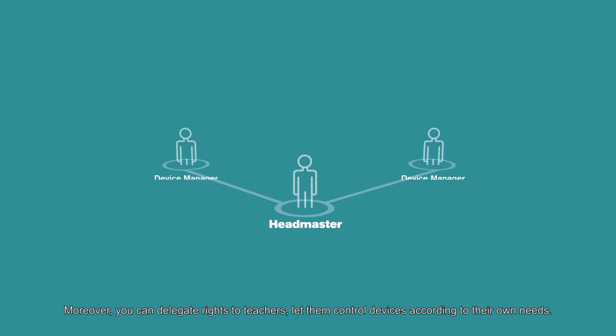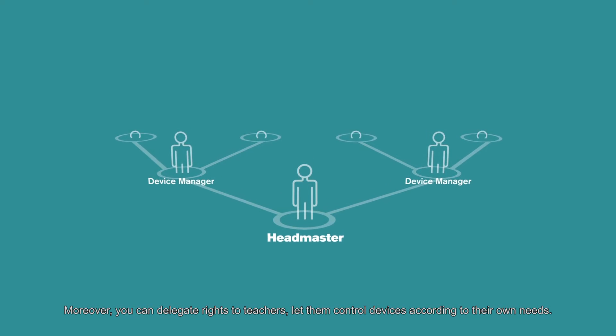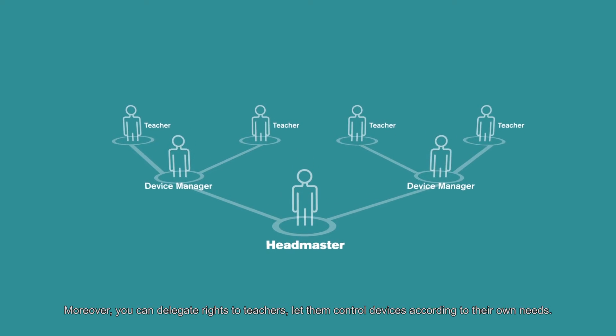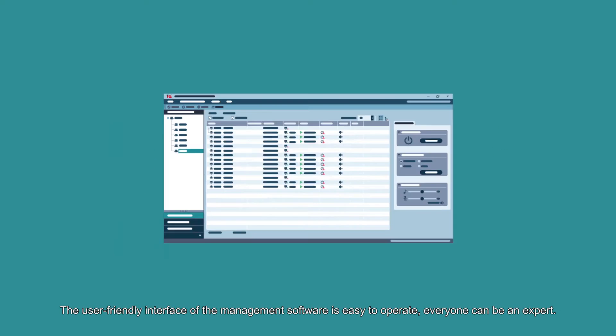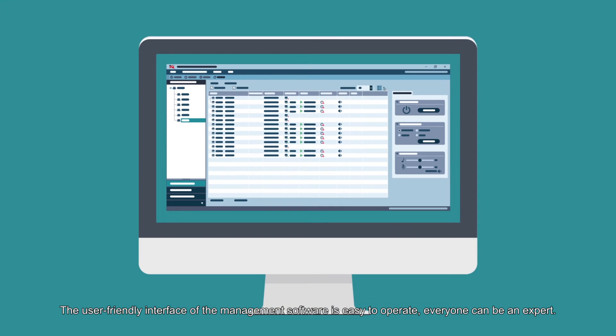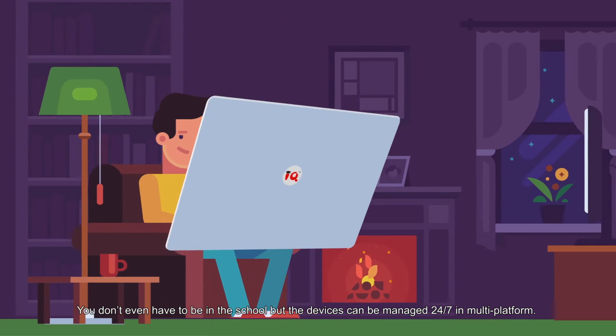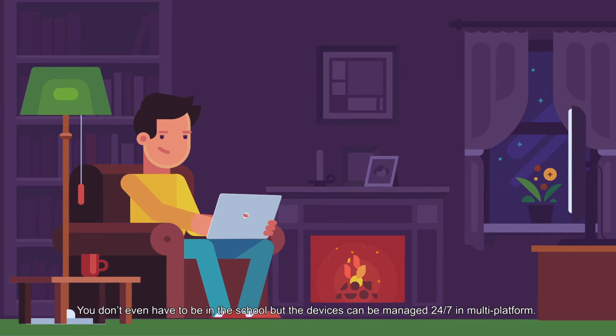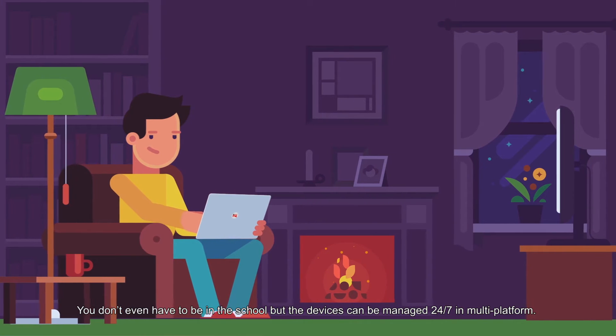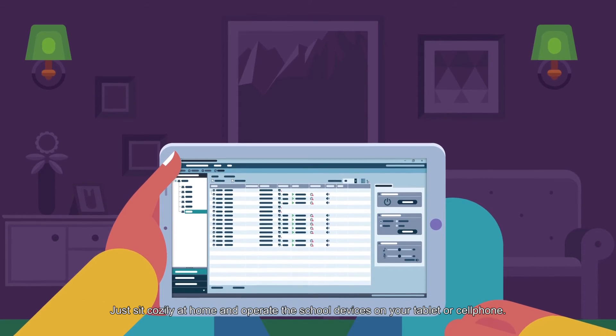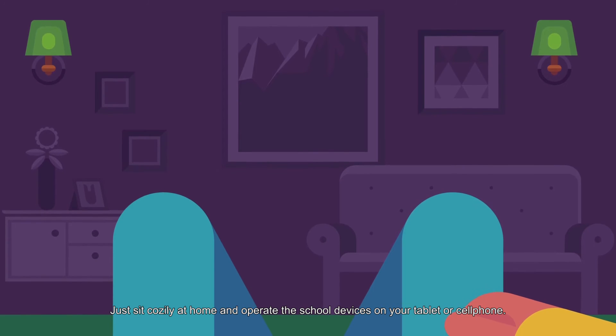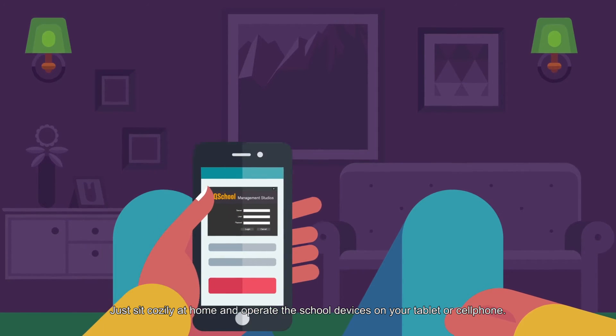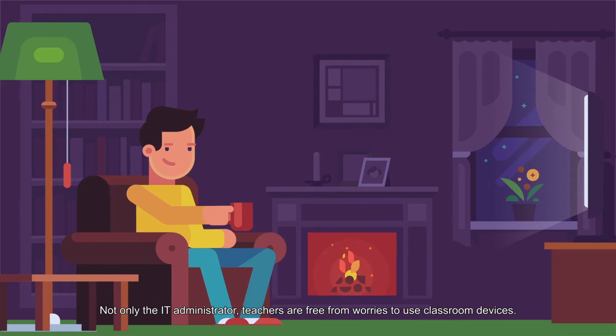You can delegate rights to teachers. Let them control devices according to their own needs. The user-friendly interface of the management software is easy to operate. Everyone can be an expert. You don't even have to be in the school, but the devices can be managed 24-7 in multi-platform. Just sit cozily at home and operate the school devices on your tablet or cell phone.